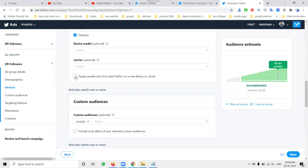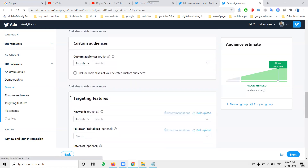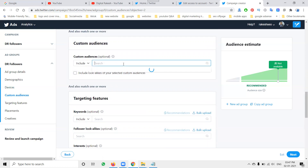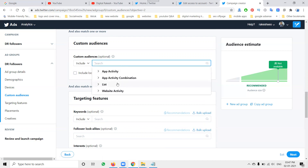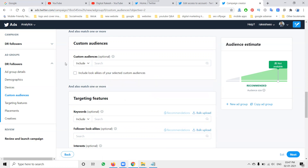You can set the timeframe for new device targeting: within the last month, more than one month, or six months. However, I'm not using this option because I don't want to limit to only new users. For audience selection, there is an option to include lookalikes of your selected custom audience — lists, website activities, app activities. I'm targeting all audiences without custom audience restrictions.